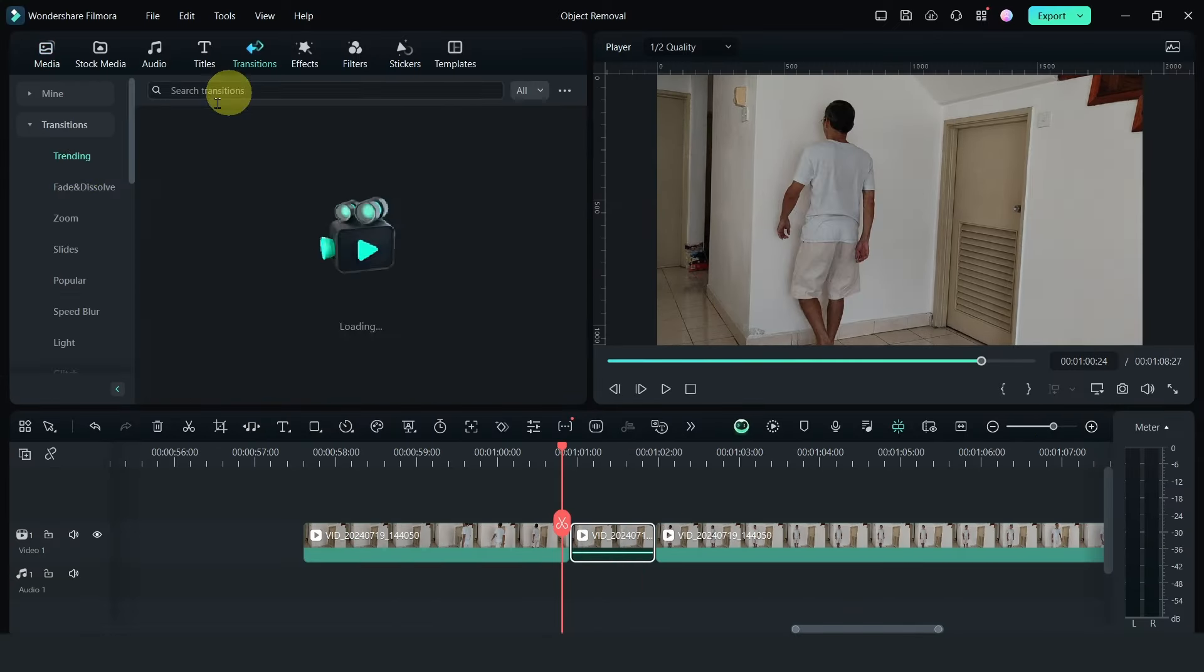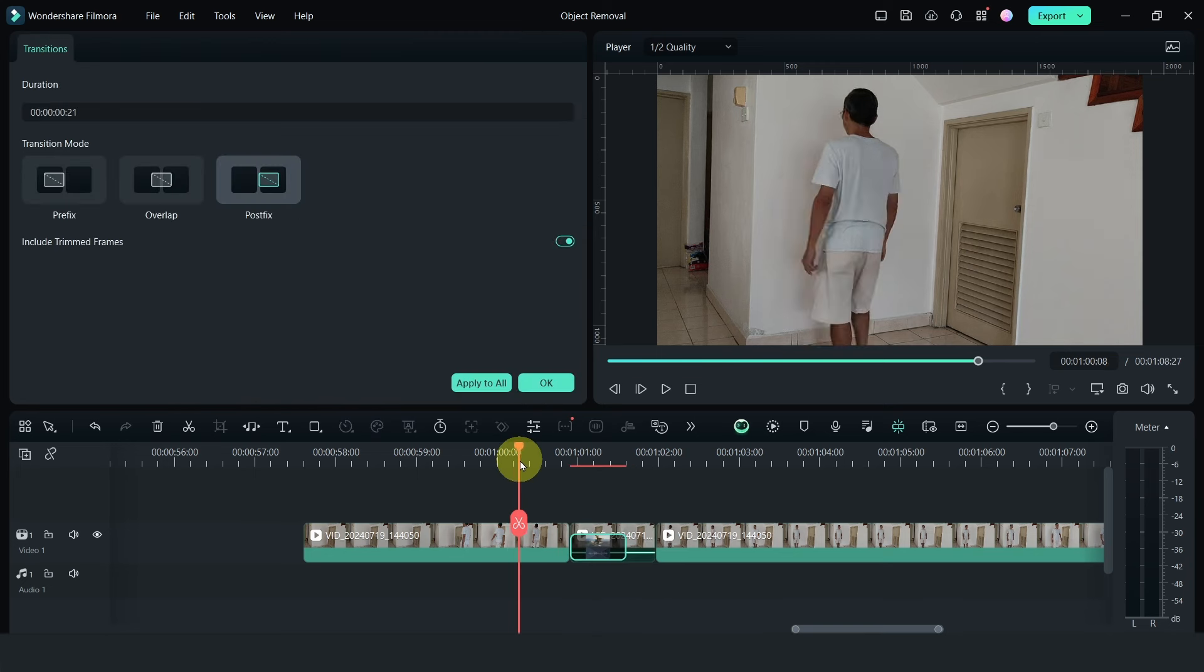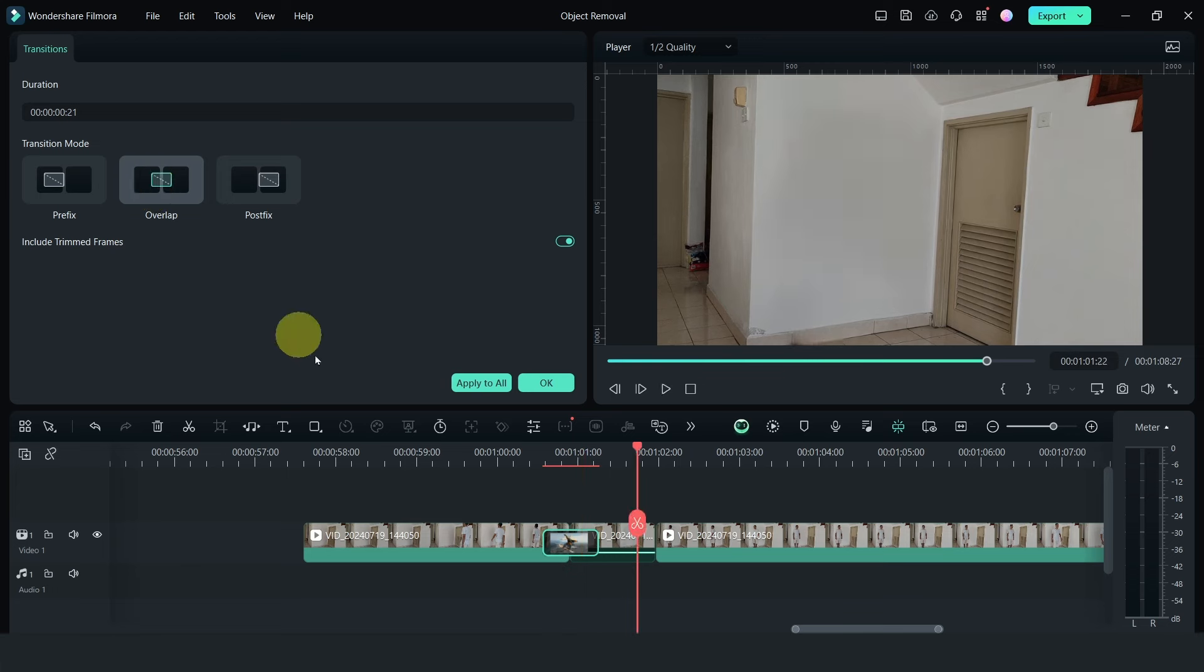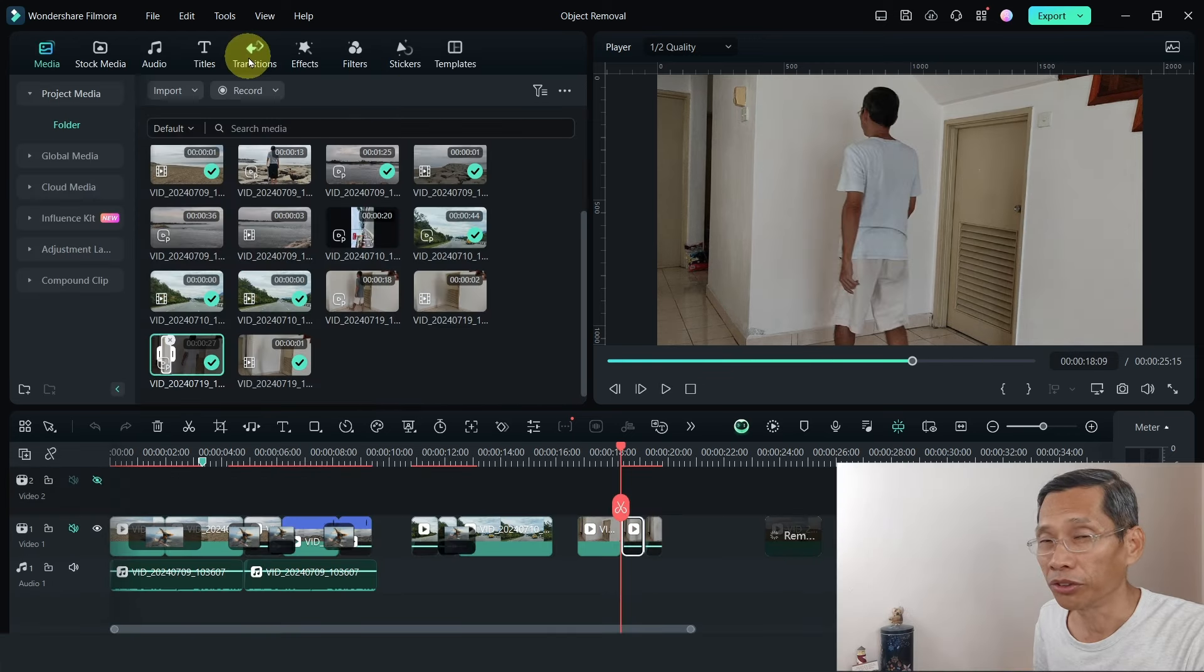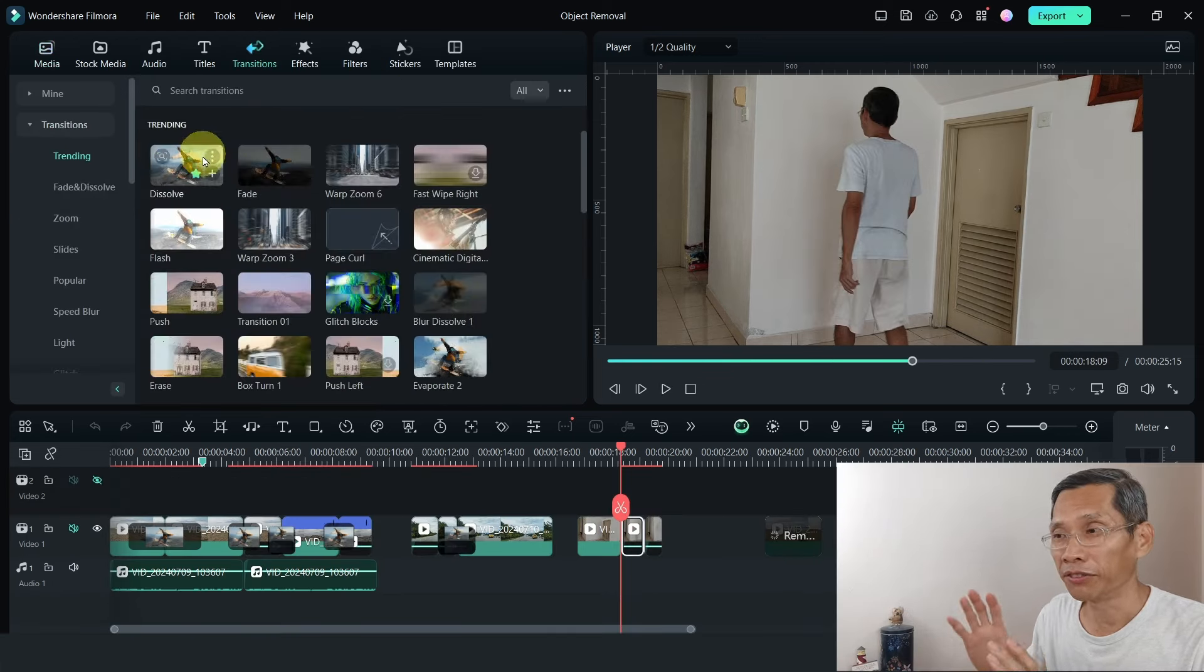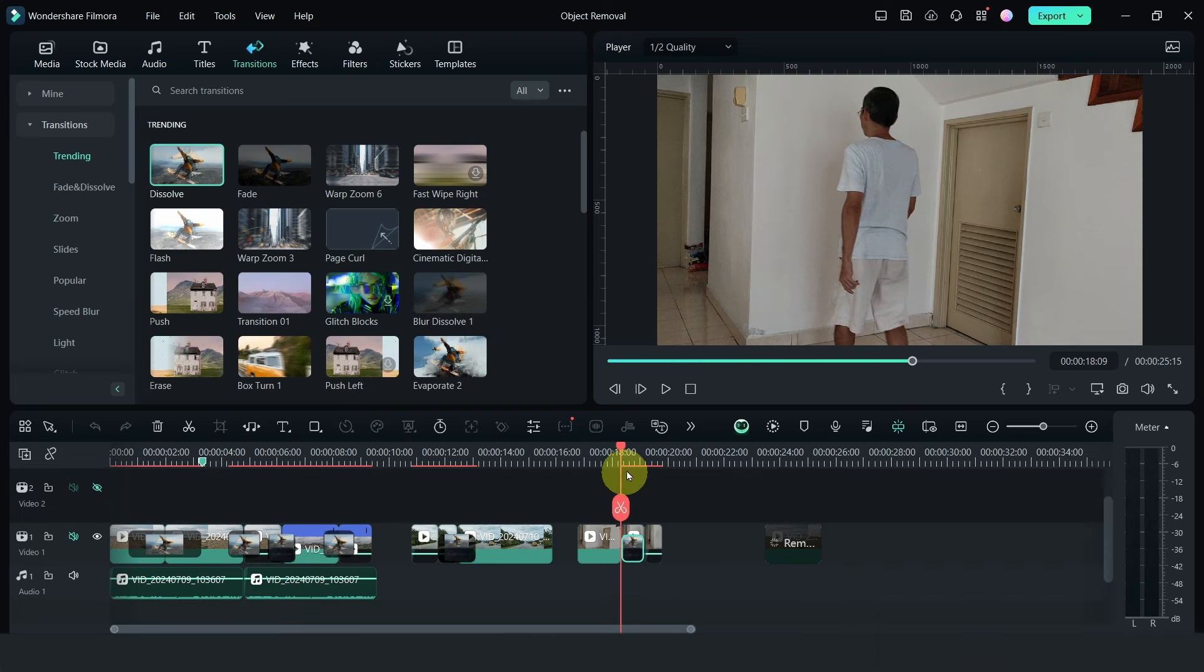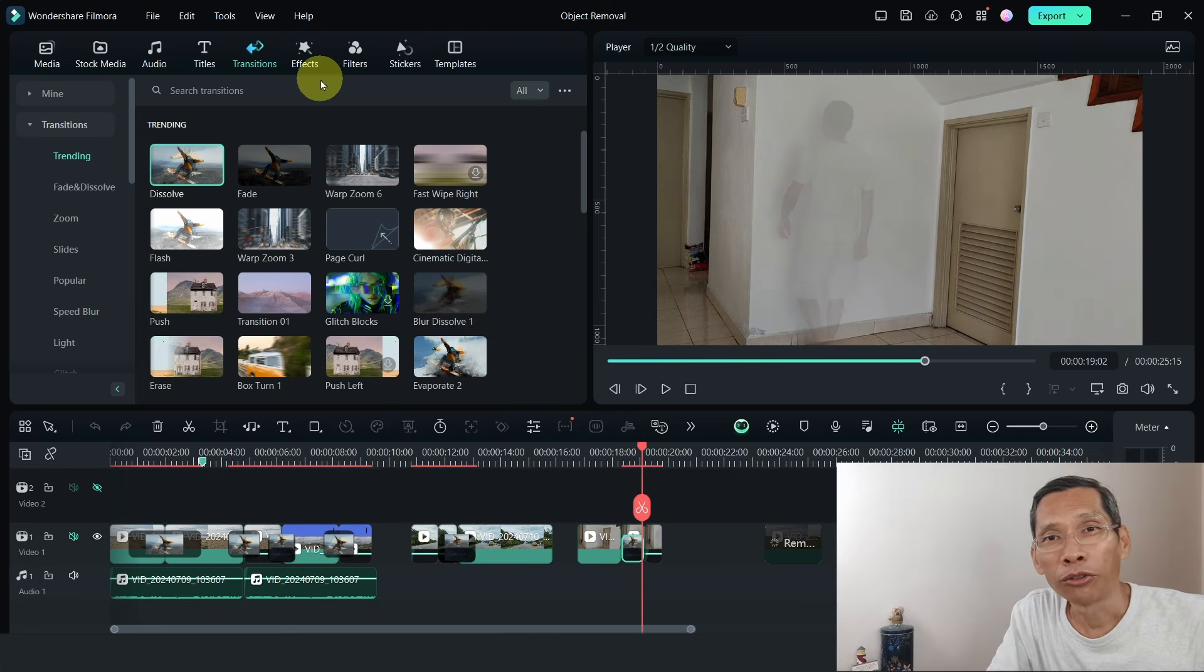Next, what I did was apply a transition again. But in this case, my transition is actually applied to the back part of that video rather than to the front part. Because I want to make it as if I walk into the wall.